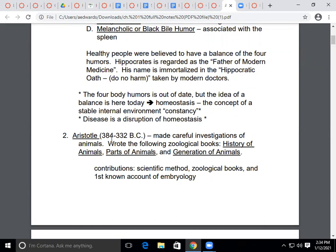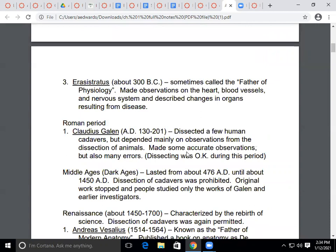Our next contributor was Aristotle, who lived between 384 and 342 BC. He made careful investigations of different animals and wrote books including the History of Animals, Parts of Animals, and Generations of Animals. His important contributions include the scientific method, zoological books, and the first known account of embryology — what happens at the embryo stage of an organism.